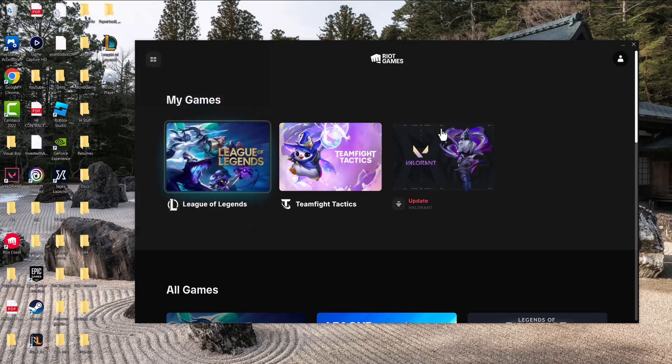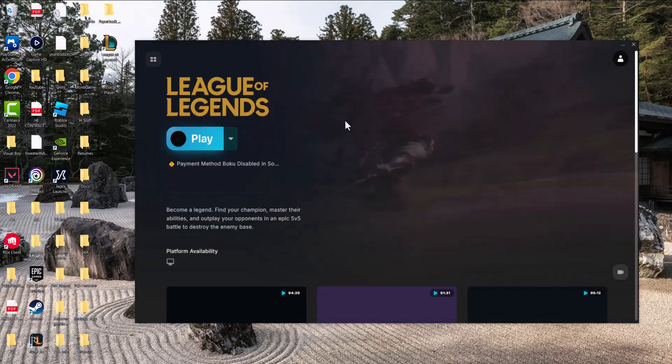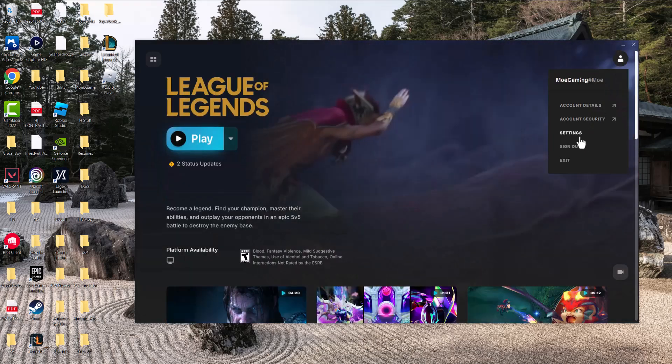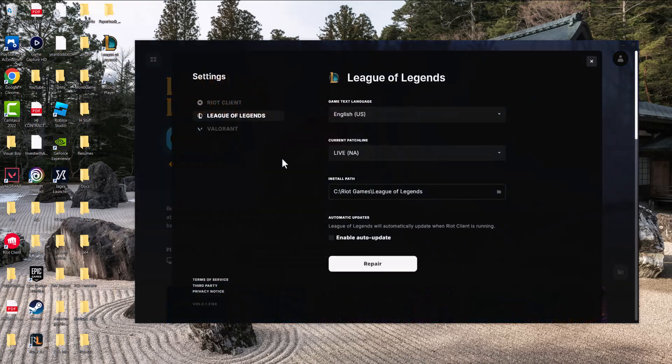If that doesn't fix it, the next thing you want to do is open League of Legends, click into your profile at the top, go to Settings, and on the League of Legends game page press Repair. It's possible that something is broken in the game itself, so this may fix the issue for you.